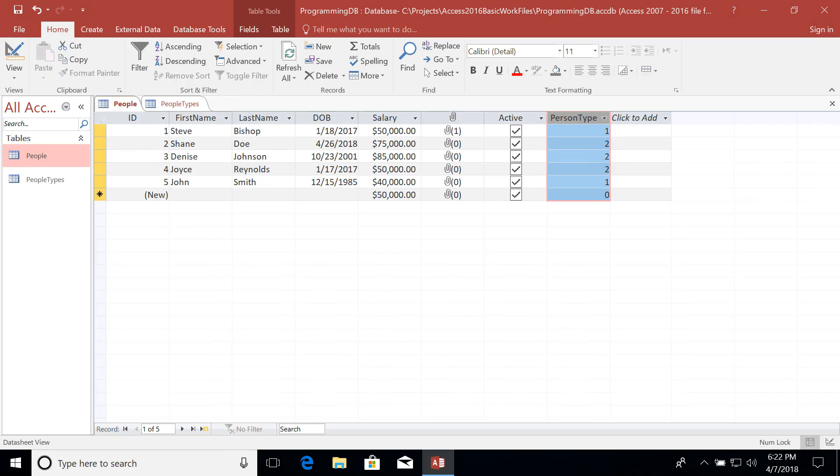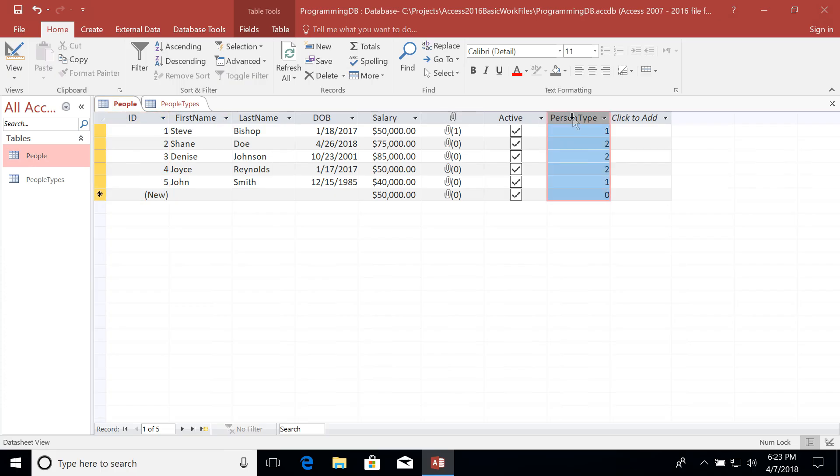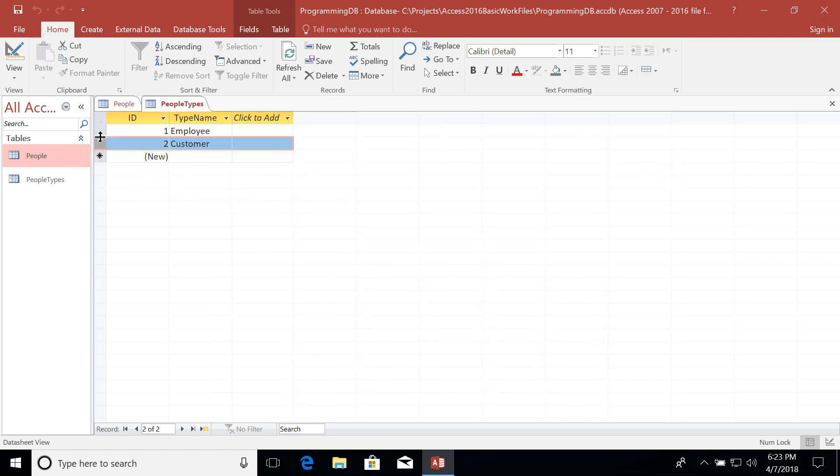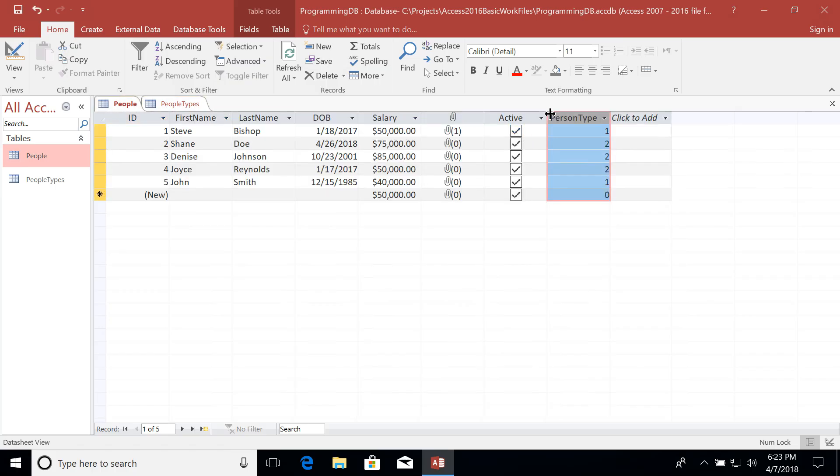So this ID field which contains unique values one for each record is called the primary key, while a field that contains values that point to a unique value of a different table are called foreign keys. These primary keys and foreign keys are the crux of what creates a relational database. Without them, we wouldn't be able to organize our data in this relational way.